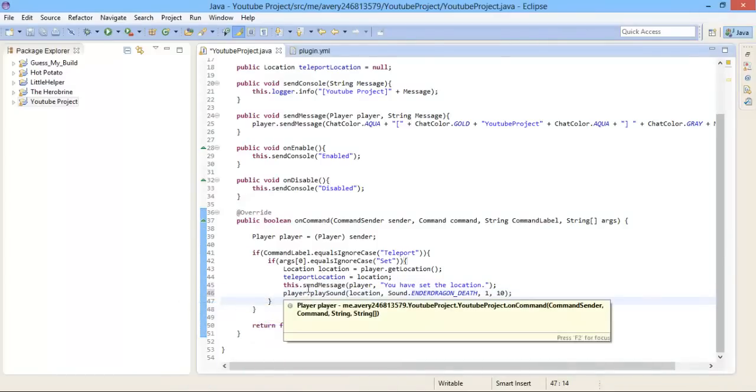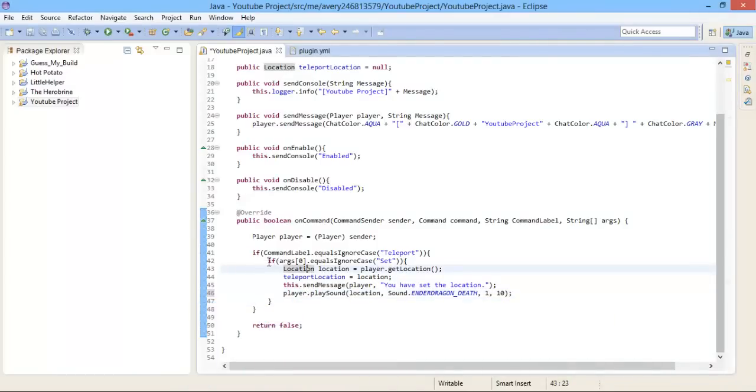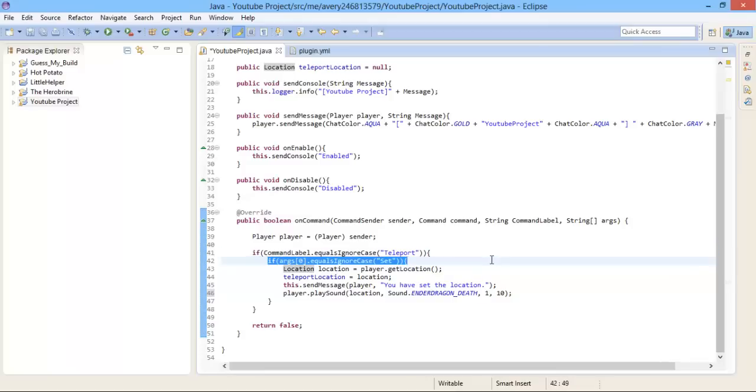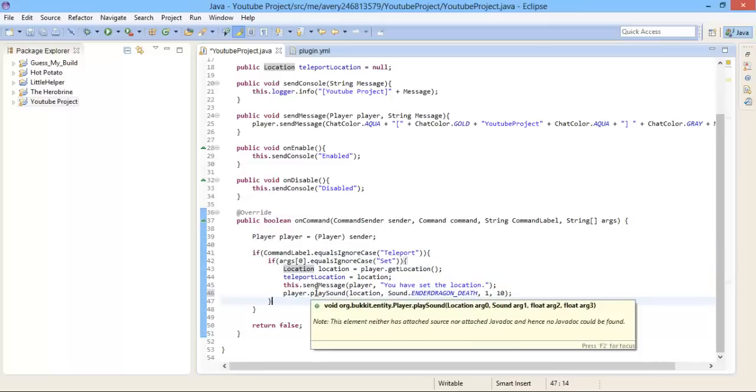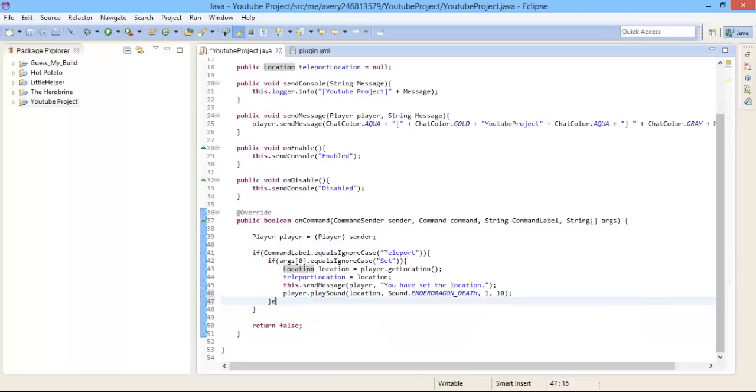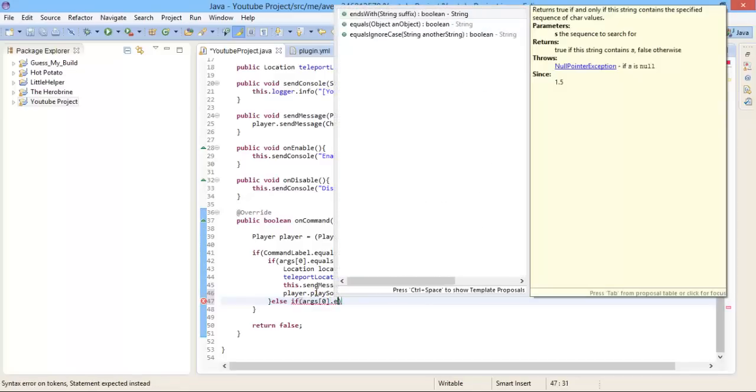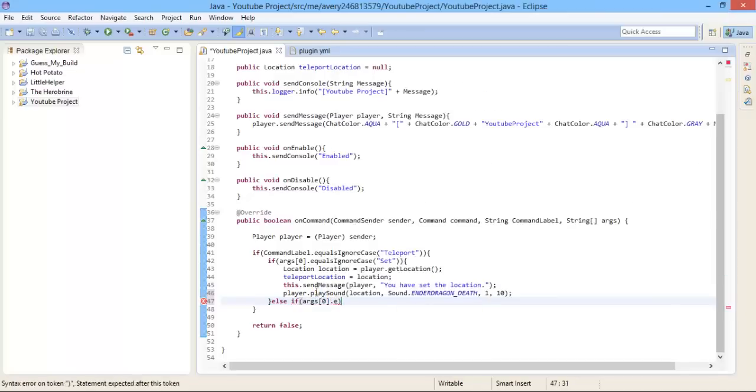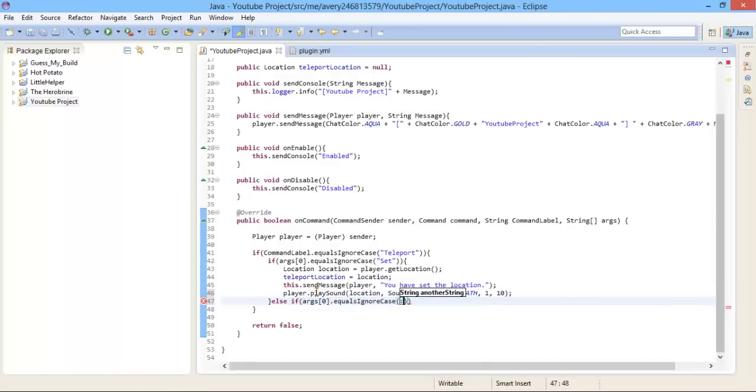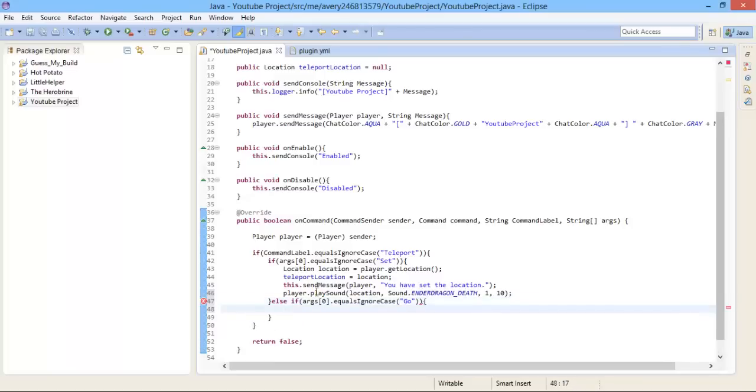Now after the first if statement of the subcommand, we're gonna do else if. Args inside brackets zero exit brackets and do dot equals ignore case. Inside the equalsIgnoreCase parentheses, inside the quotation marks, we're gonna write go. Now open up workspace in this else if statement.